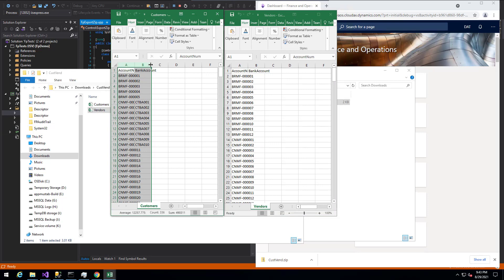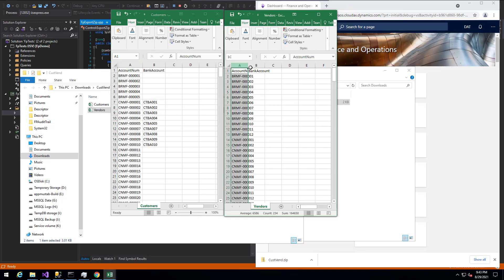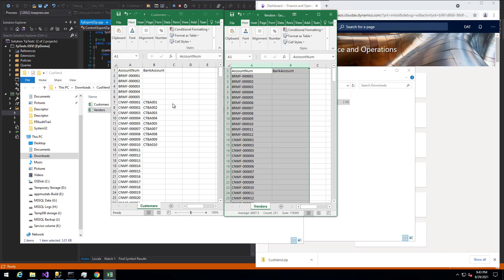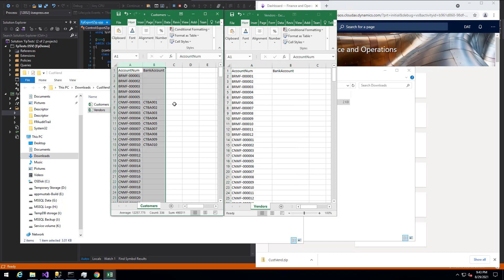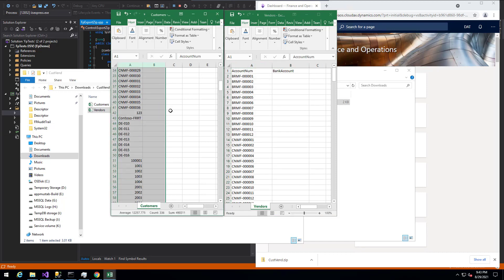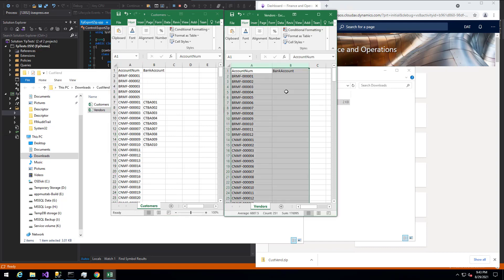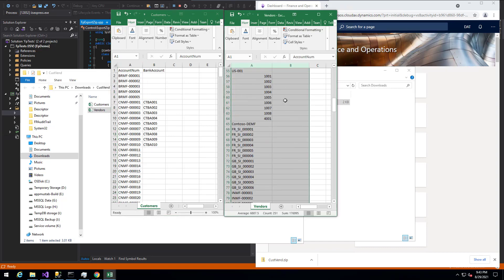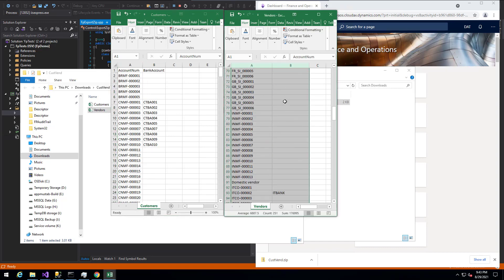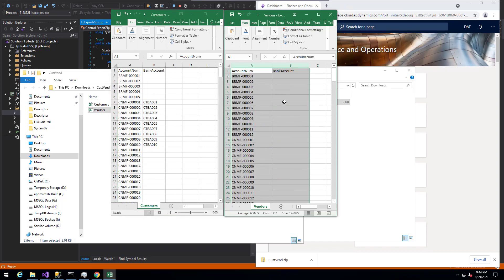We can make these look a little bit nicer here. But you can see as we scroll through this that the customer account and bank account have been written to each of these. If we scroll down a little bit further here on the vendor side. So you can see that the correct data has been written to this and it's been delivered back to the end user.